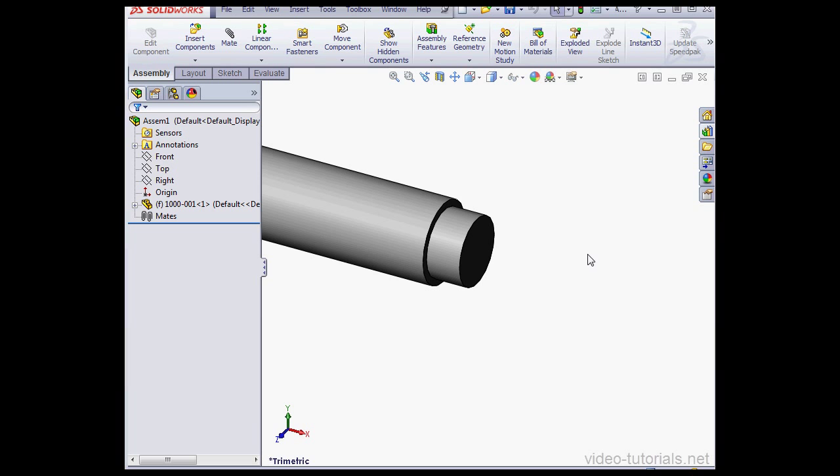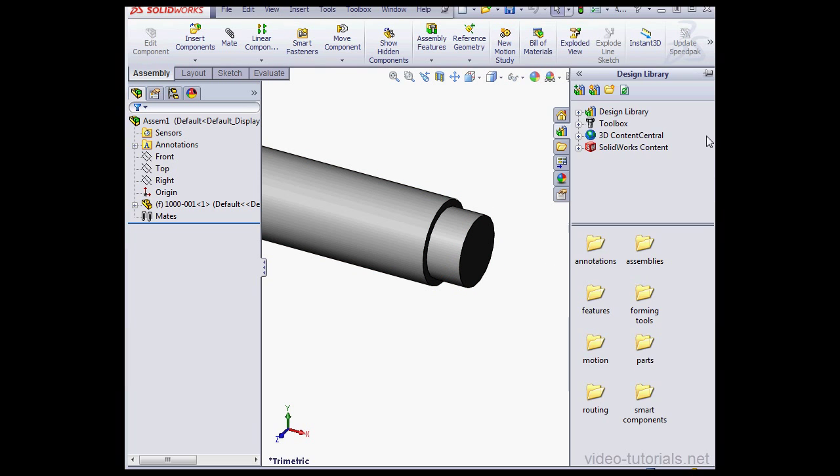Welcome back. In this video we're going to practice using a bearing. There's a shaft in my graphic area.